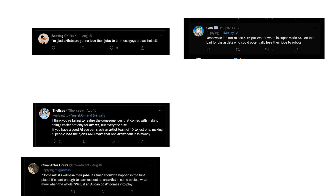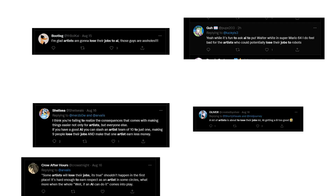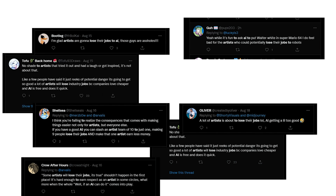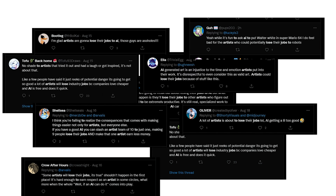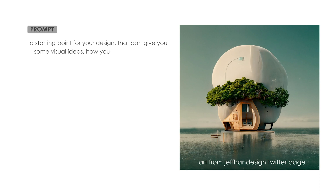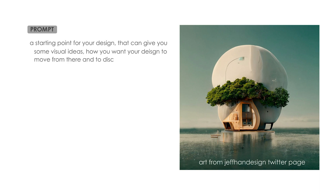I can already see the comments saying 'our jobs are finished,' 'computers are taking over completely,' 'this is not art,' or 'why will our clients need us now?' But the way I think of this is as a design tool — a starting point for your design that can give you some visual ideas of how you want your design to move from there, and to discuss with your clients.